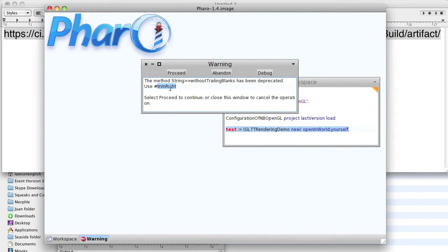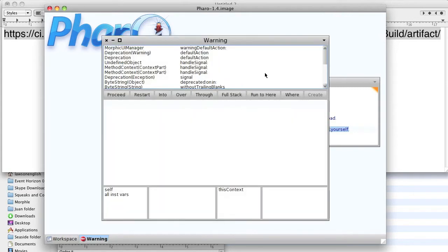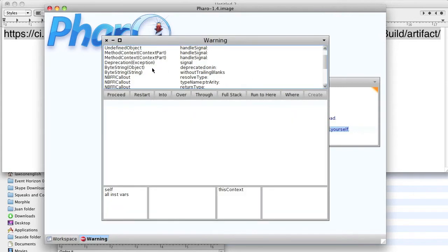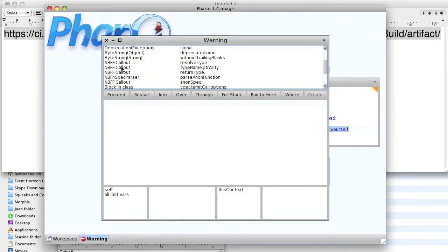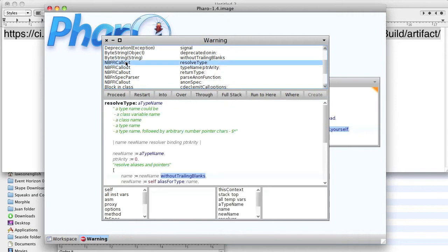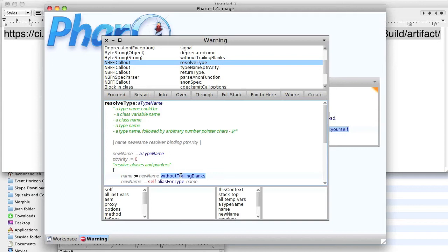So what we do is we go into the debugger and find the NB FFI callout, and you notice it's using this method which is deprecated. It doesn't want to use that method anymore.